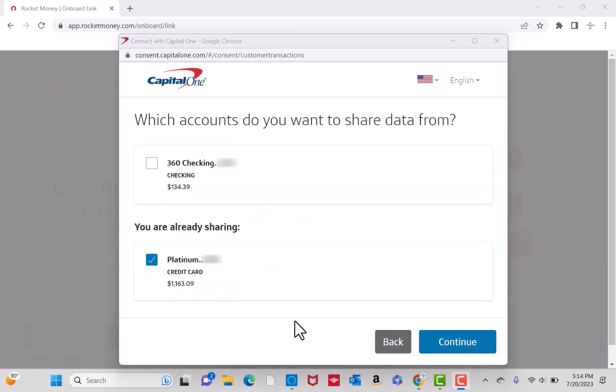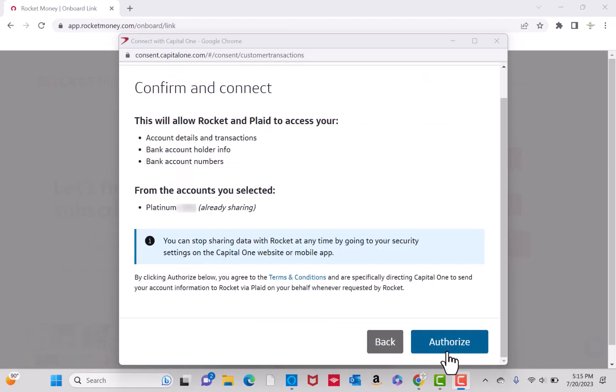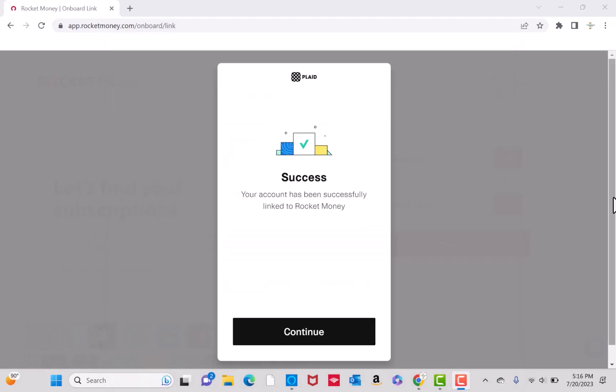Also, select the account or accounts you want to share data from. After selecting, click on Continue. Lastly, review and authorize. To confirm, click on the button that says Authorize. And now, you will see a message saying that your account has been linked successfully.